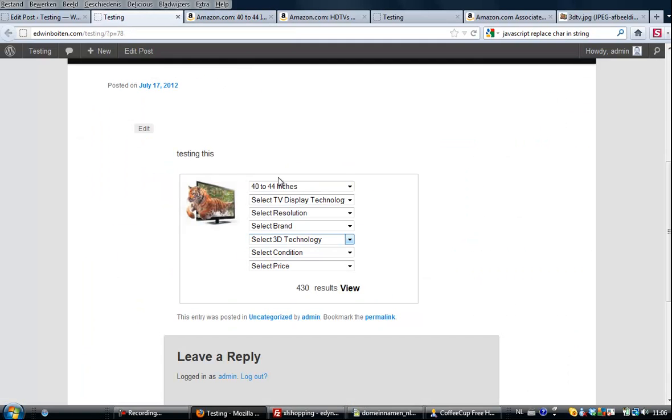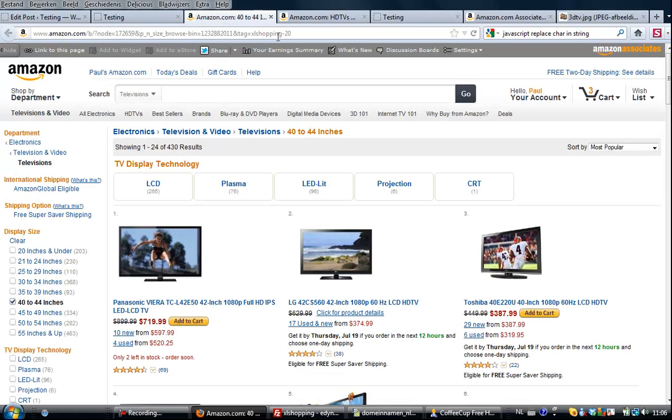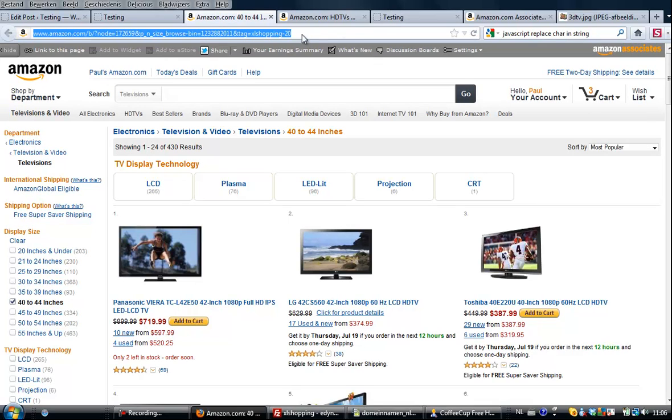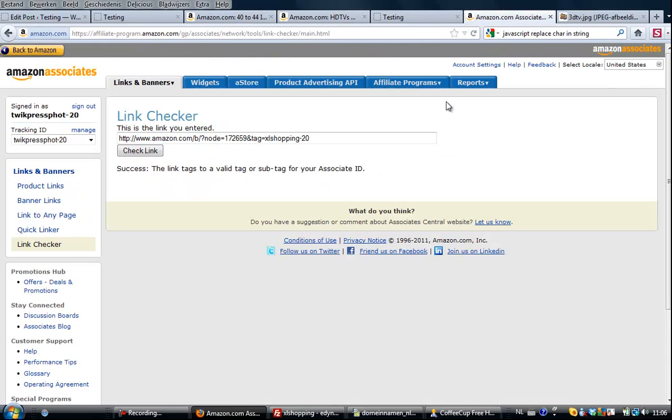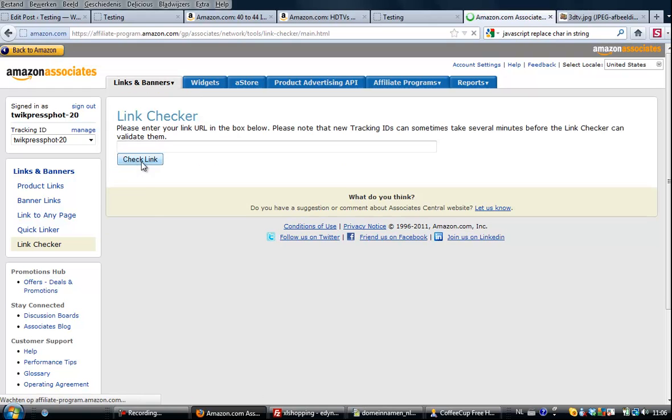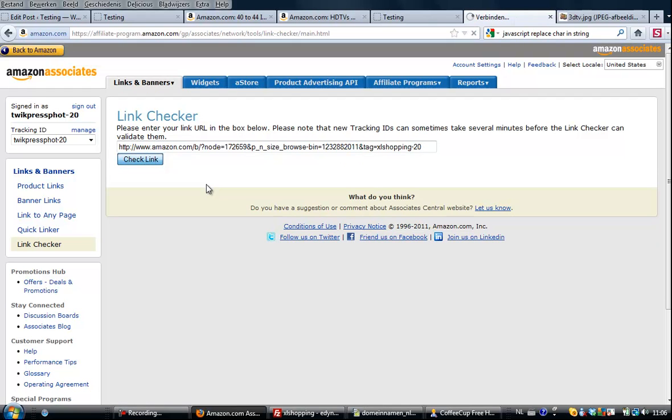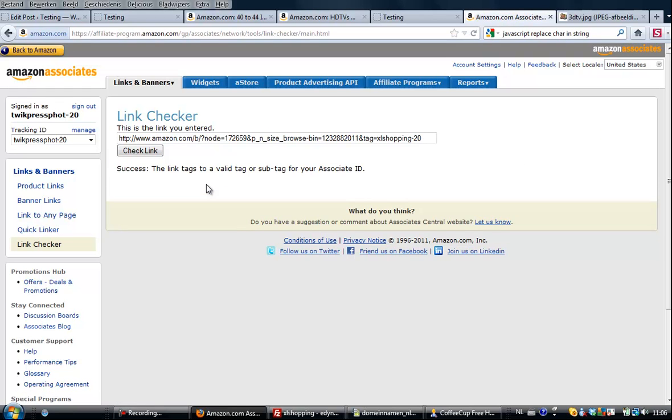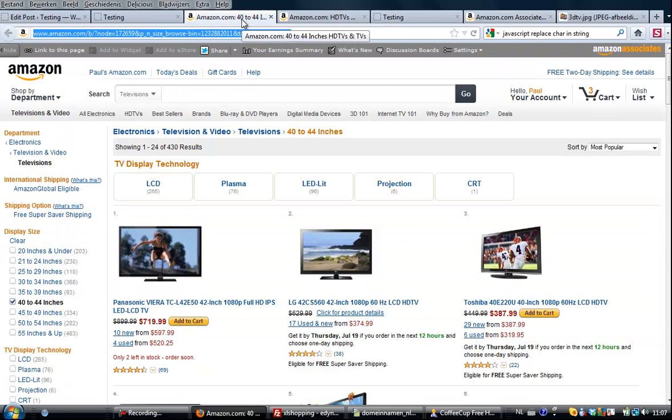And I'm going to show you that it is valid. Amazon, if you go to your Amazon Associates account links and banners, then there is their link check. Click it and paste it and ask it to check the link. It is indeed a valid affiliate link and it says success, the link text to a valid tag or sub tag of your associate site. So this link is valid and you will be earning commissions if somebody buys something from your site.